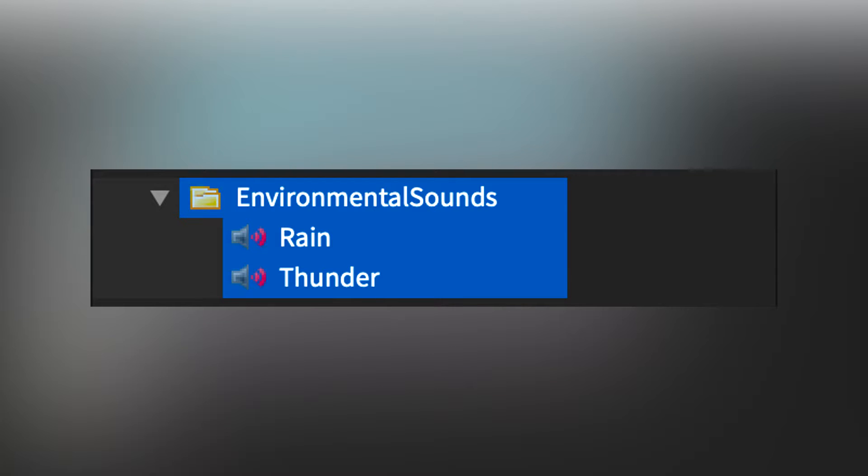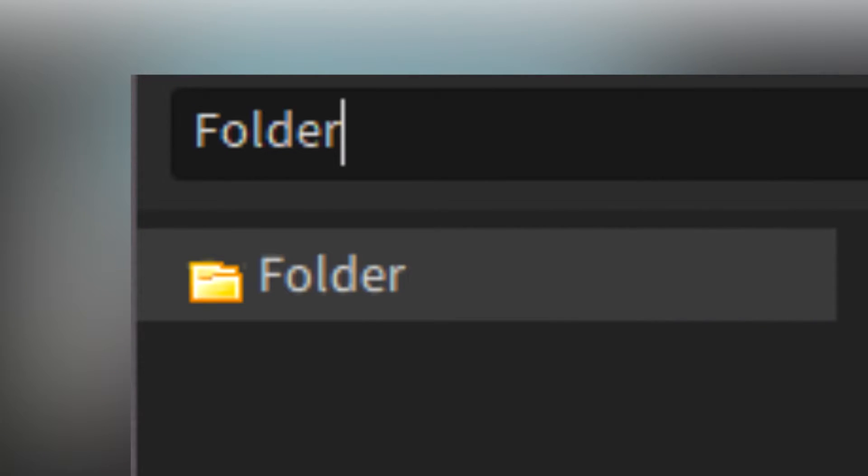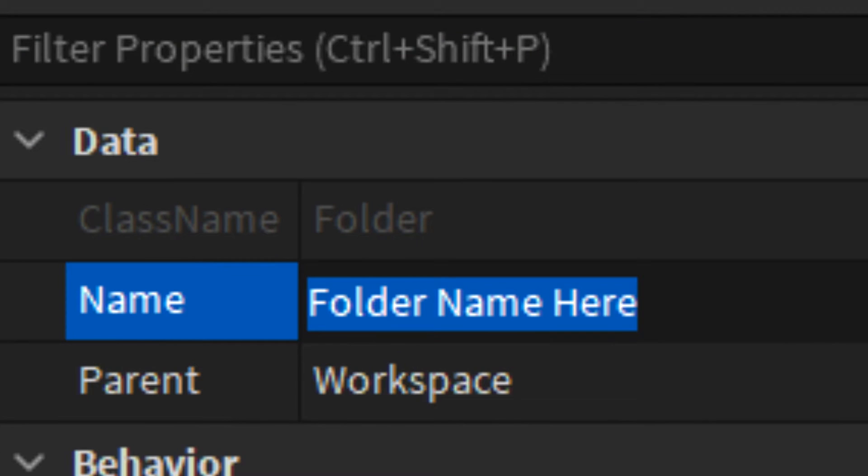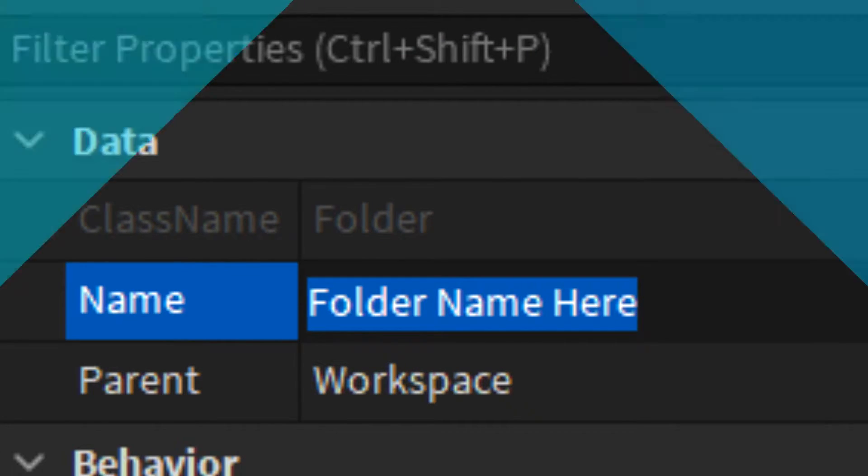Like folders in your device files, folders in Roblox help you organize objects so that you can find them and use them easier. To insert a folder, use one of the three object insertion ways and search a folder to insert it. You can also rename the folder to anything you like.